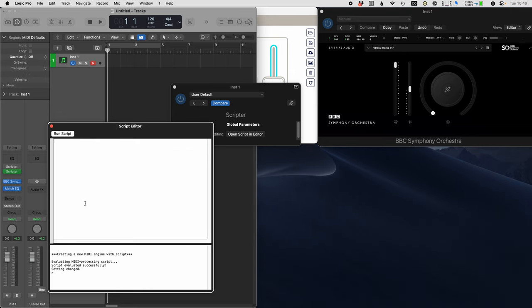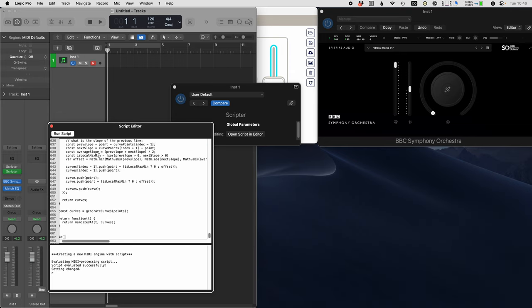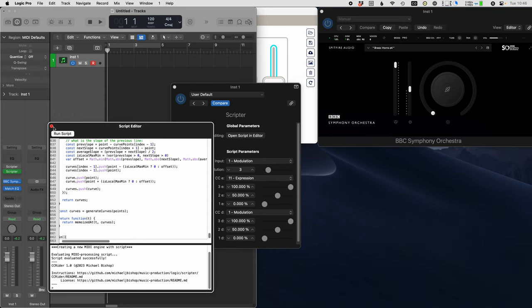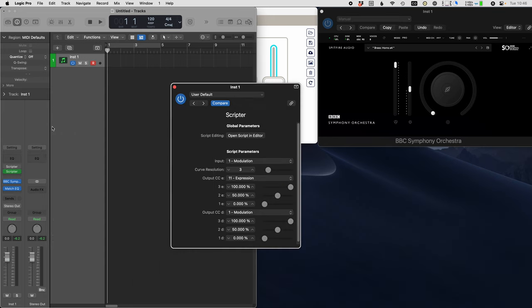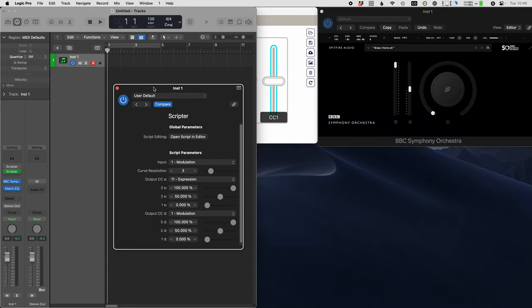So we'll delete that, and we'll paste in the CCWriter source code, hit run script, and then close this window. Now you'll see the UI for CCWriter.